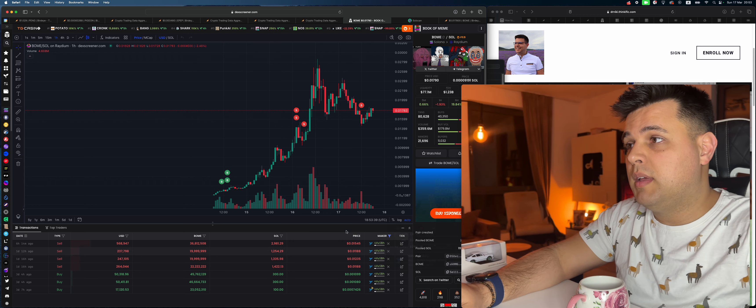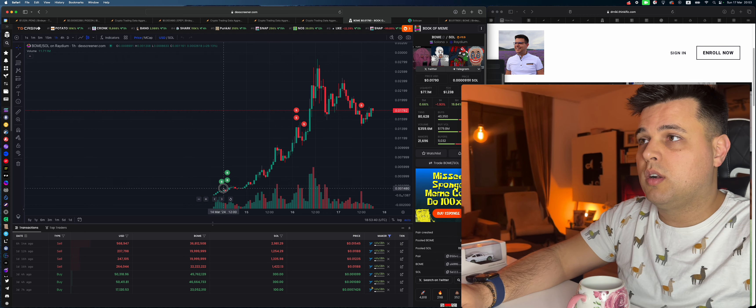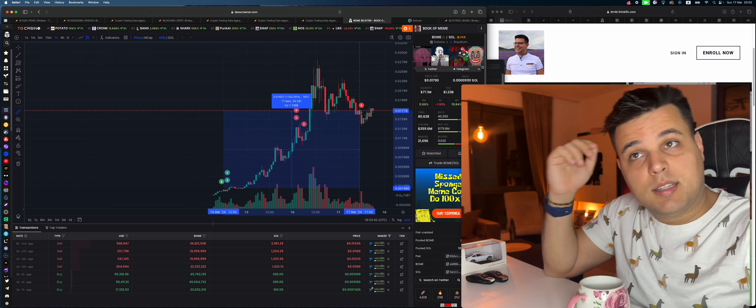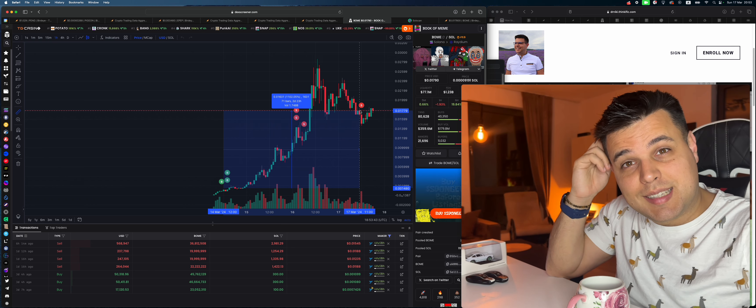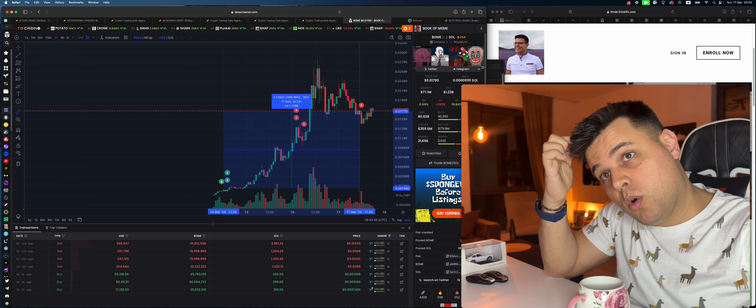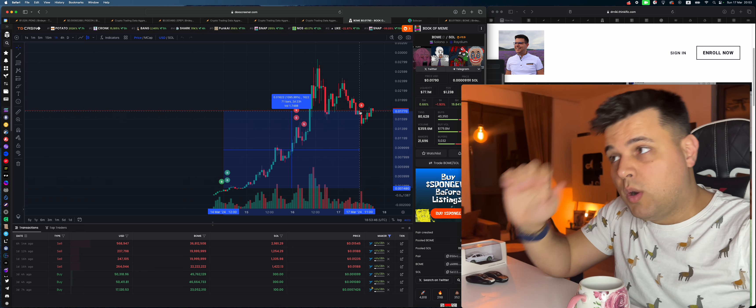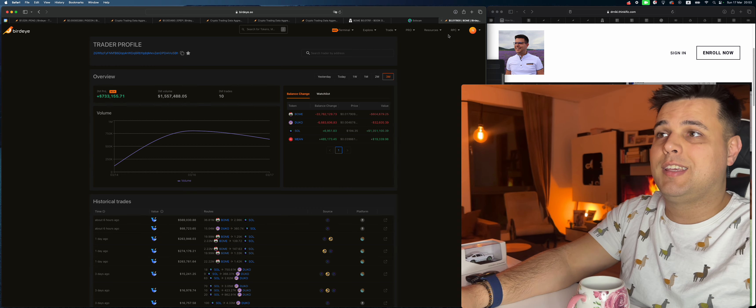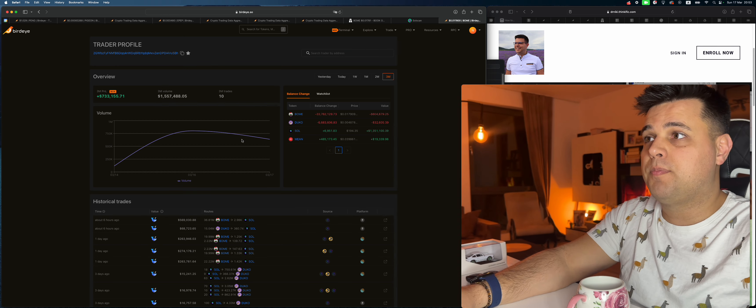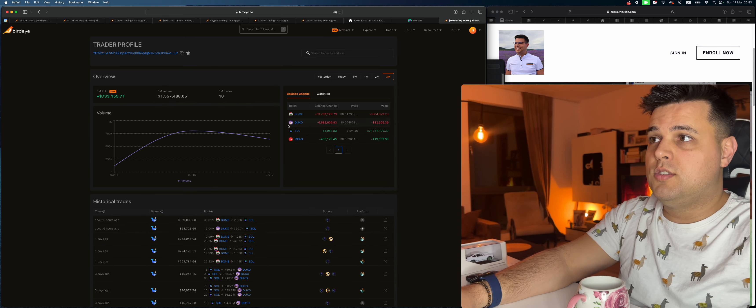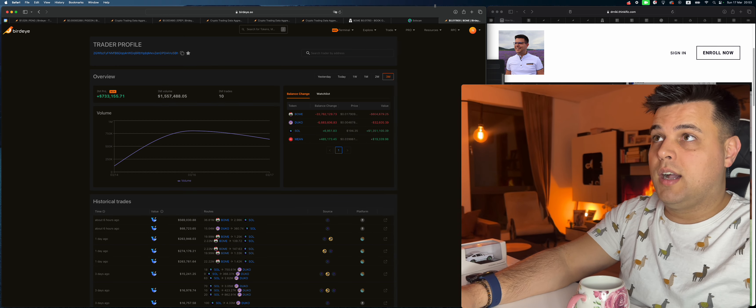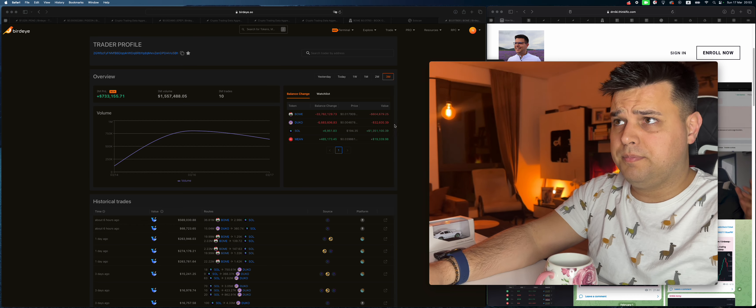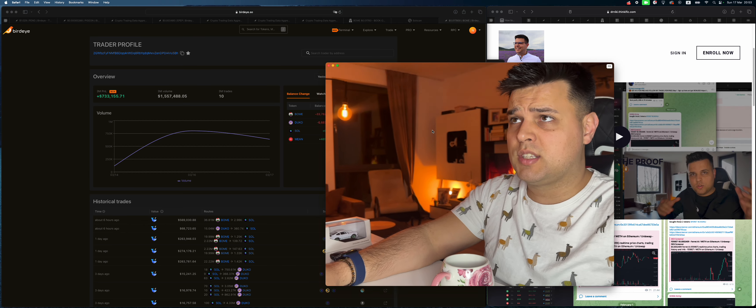He made over a million from this wallet, from this trade. And this is someone that's actually using multiple wallets to hide his activity. The only thing he has right now is also MEME and DUKE that he's down on, but he obviously managed to cash out.